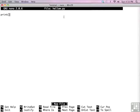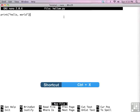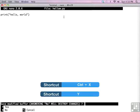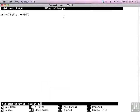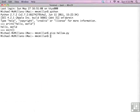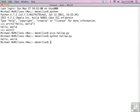Now type in the program. Type control X and then Y to save. The file name is as we wanted it, so just hit enter. Now type Python and the name of the file, and that runs the program.